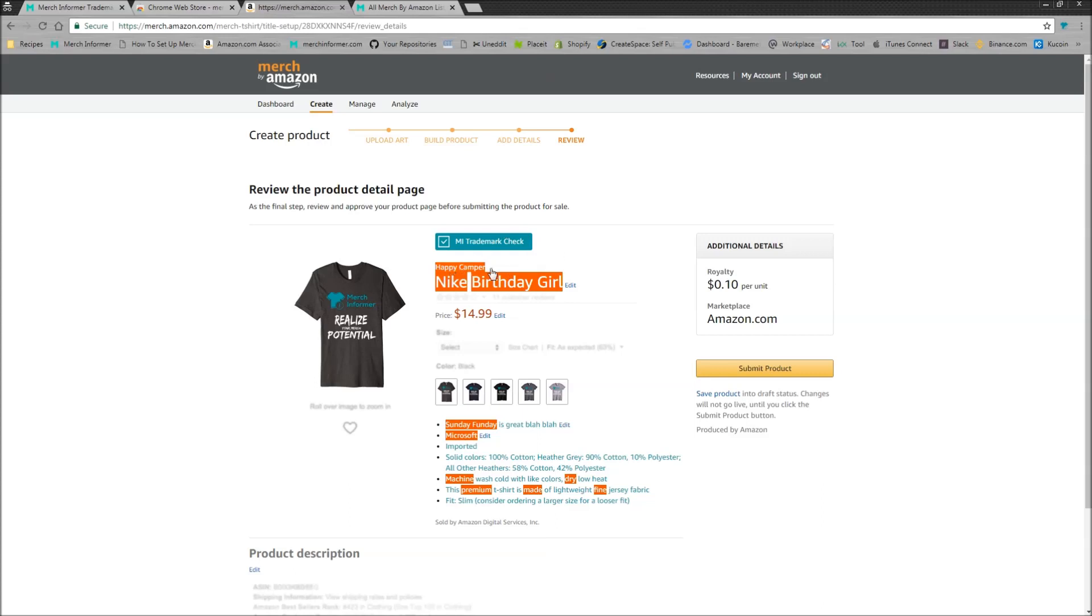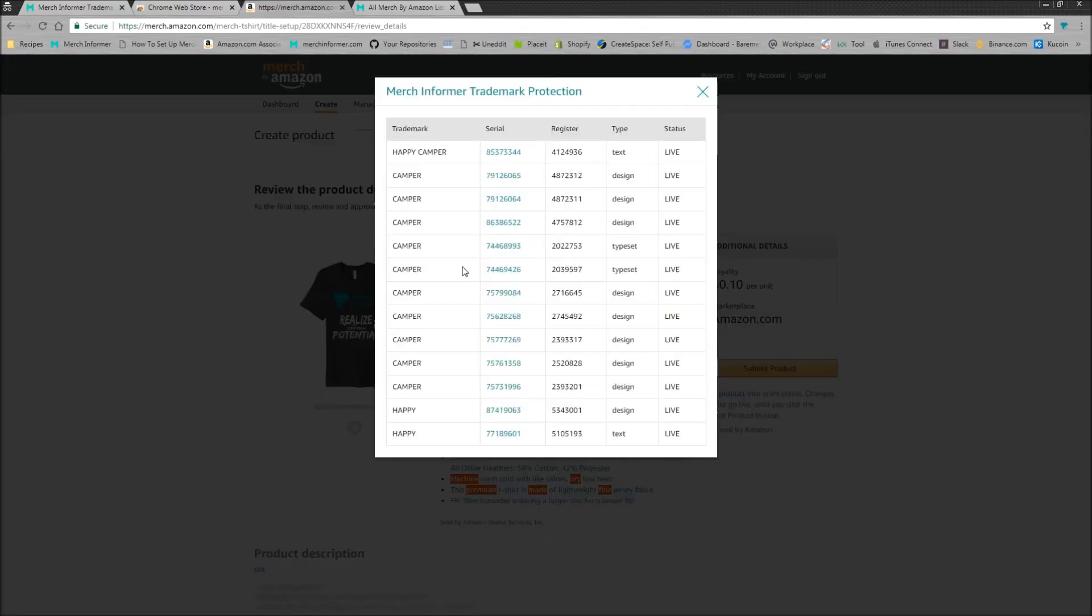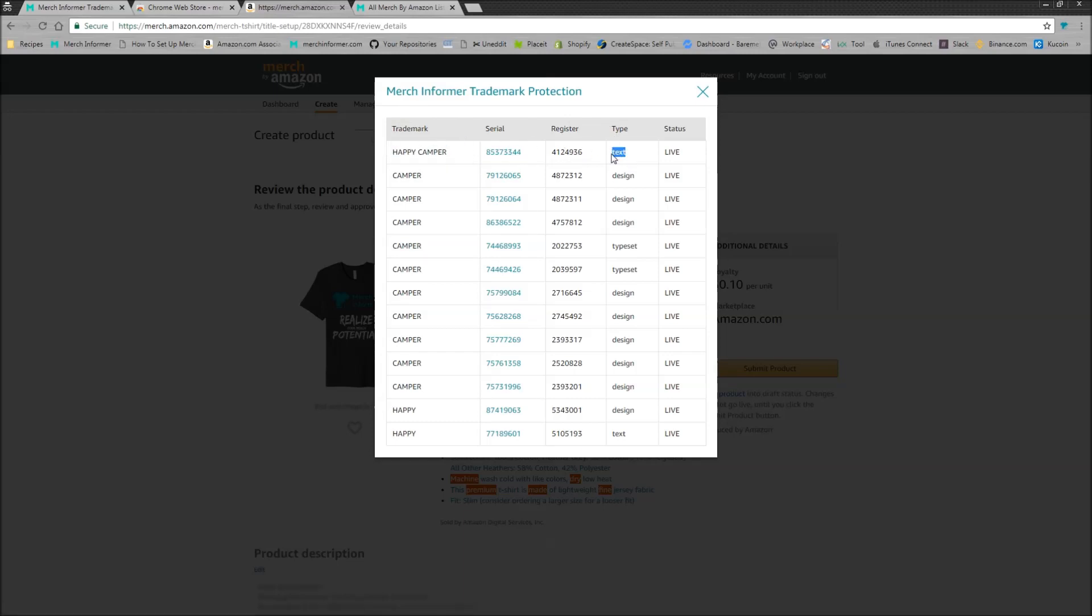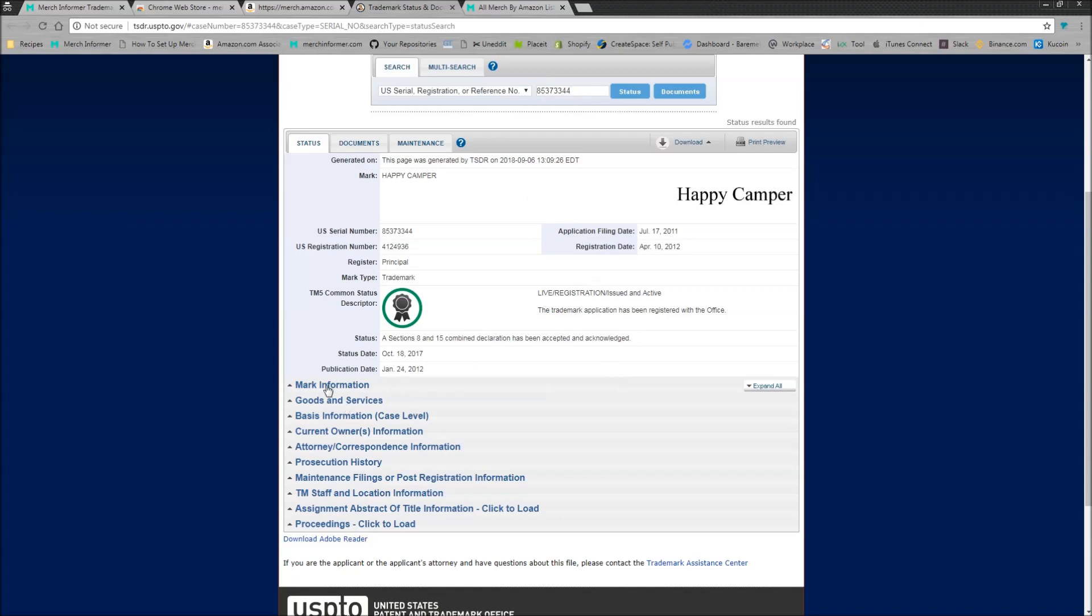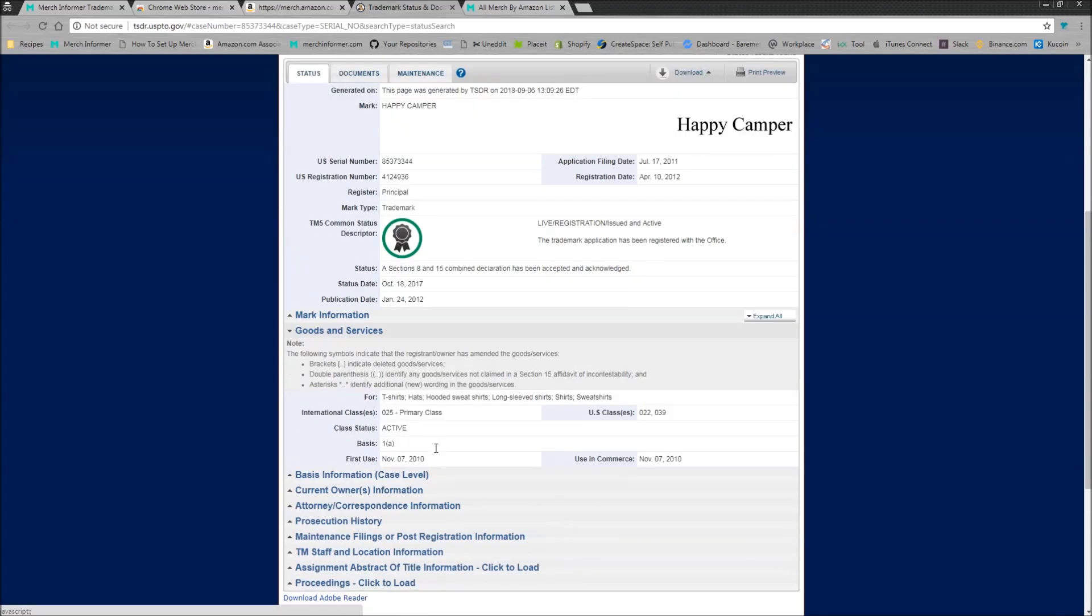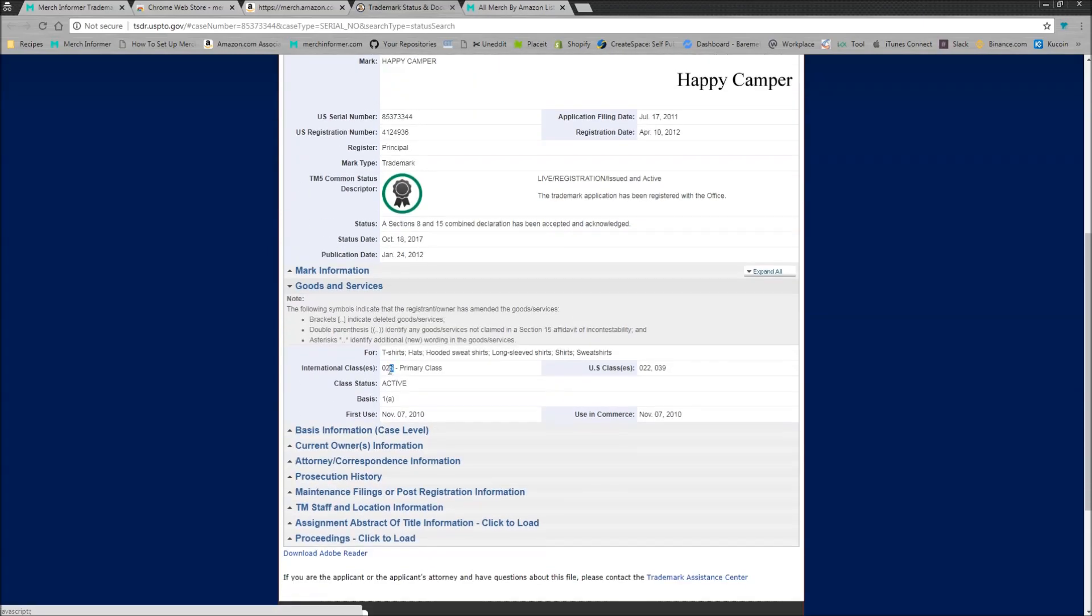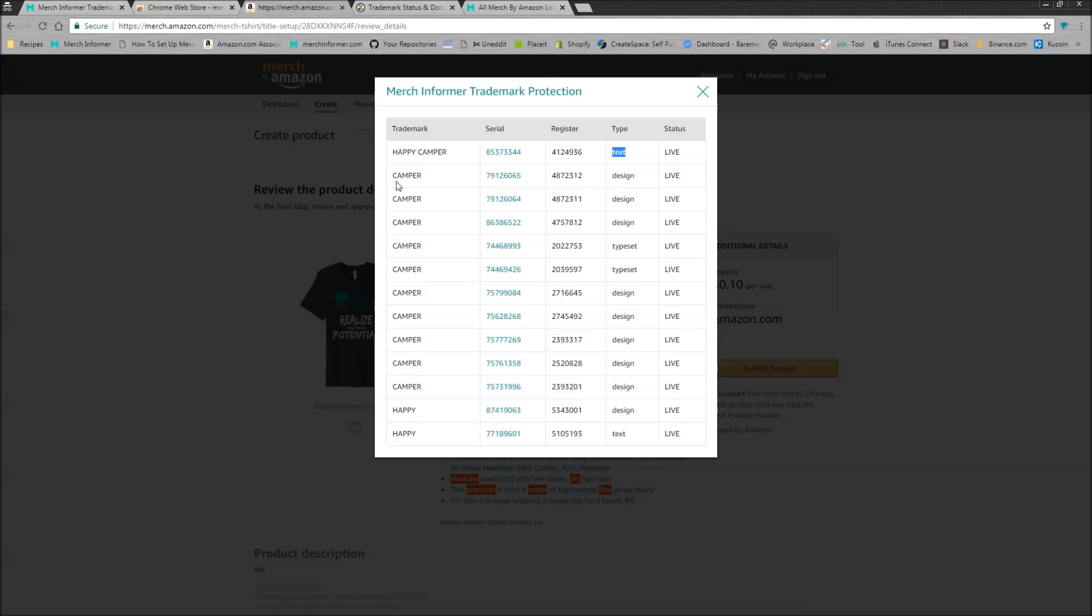So I can come in here and say, okay, this has got highlighted. I'm going to click it and I can come in here and say, okay, looks like Happy Camper is a trademark. It's a serial number, registration number. It's a text trademark and it's live. Simply click these. You can open them up, read the actual USPTO page. You can see that this is 025 for t-shirts.